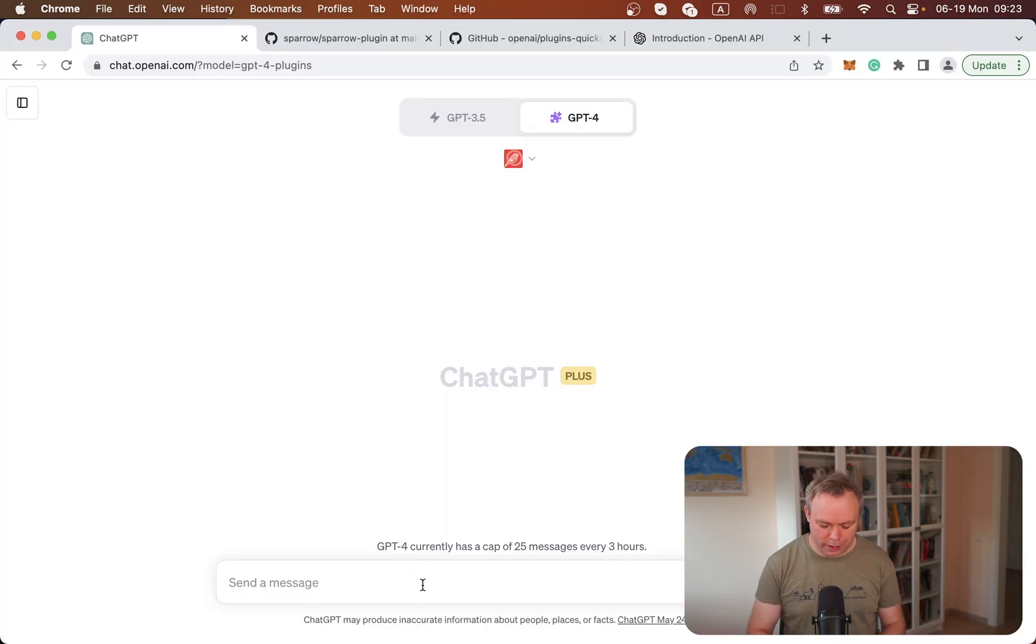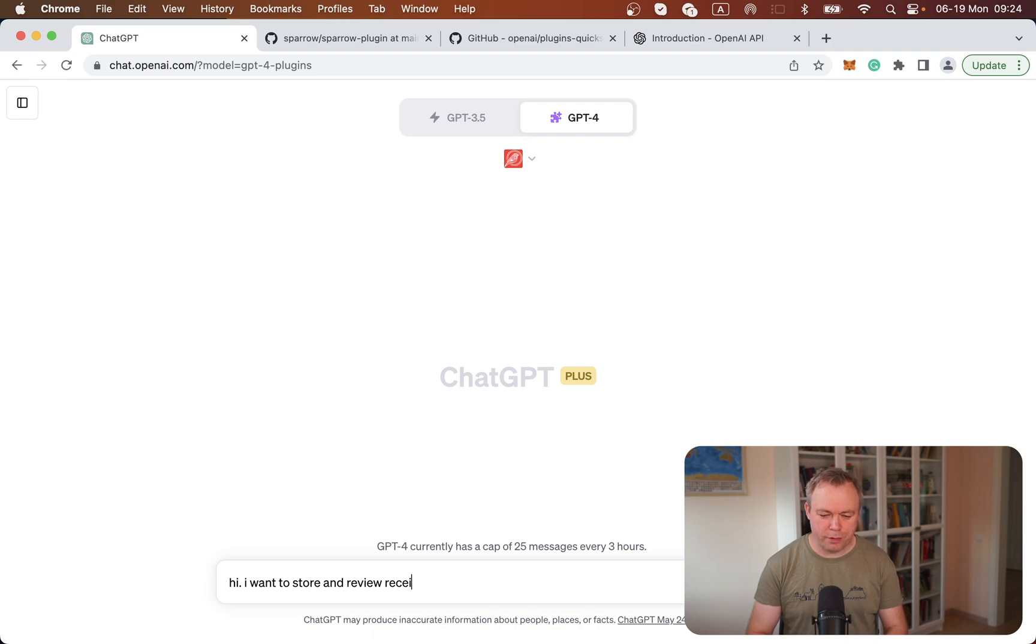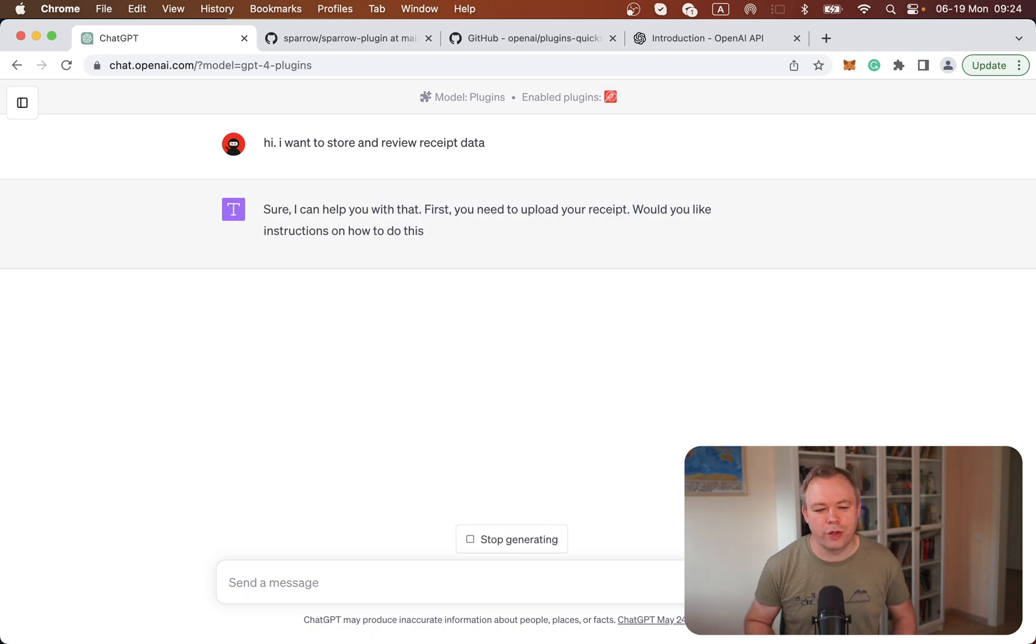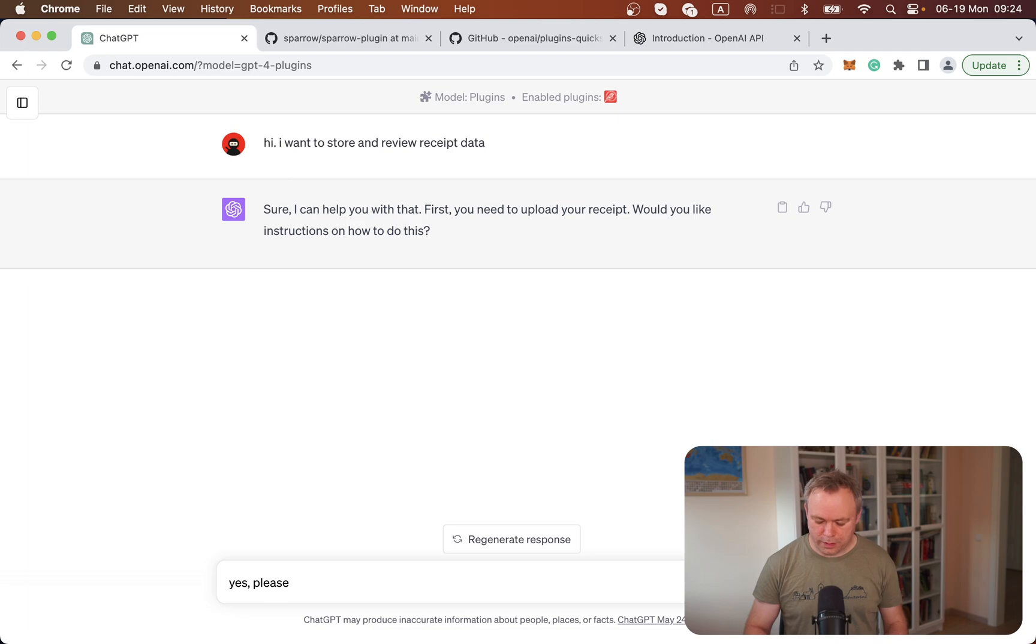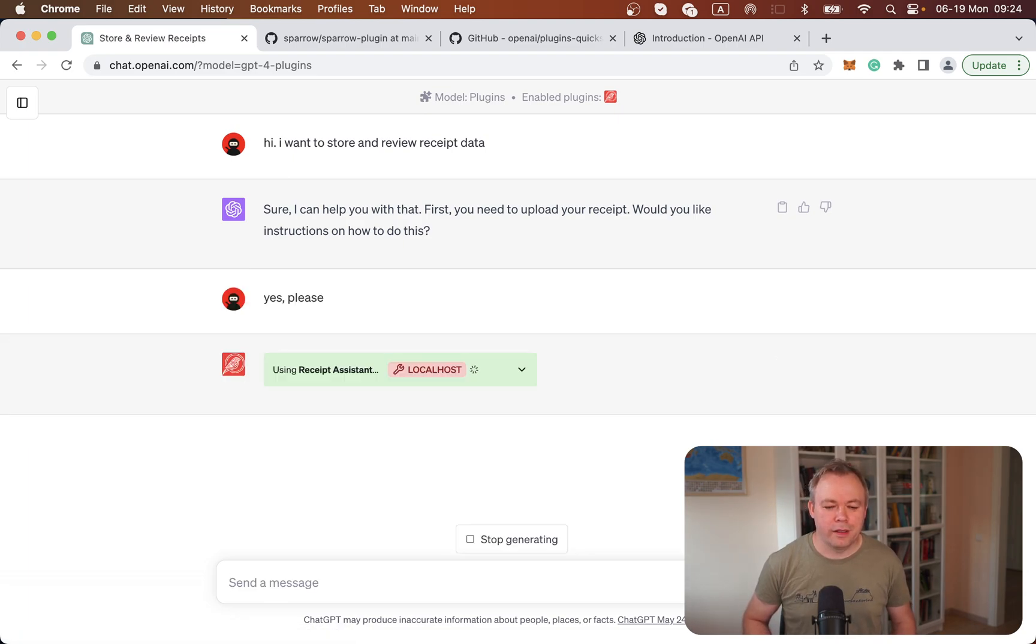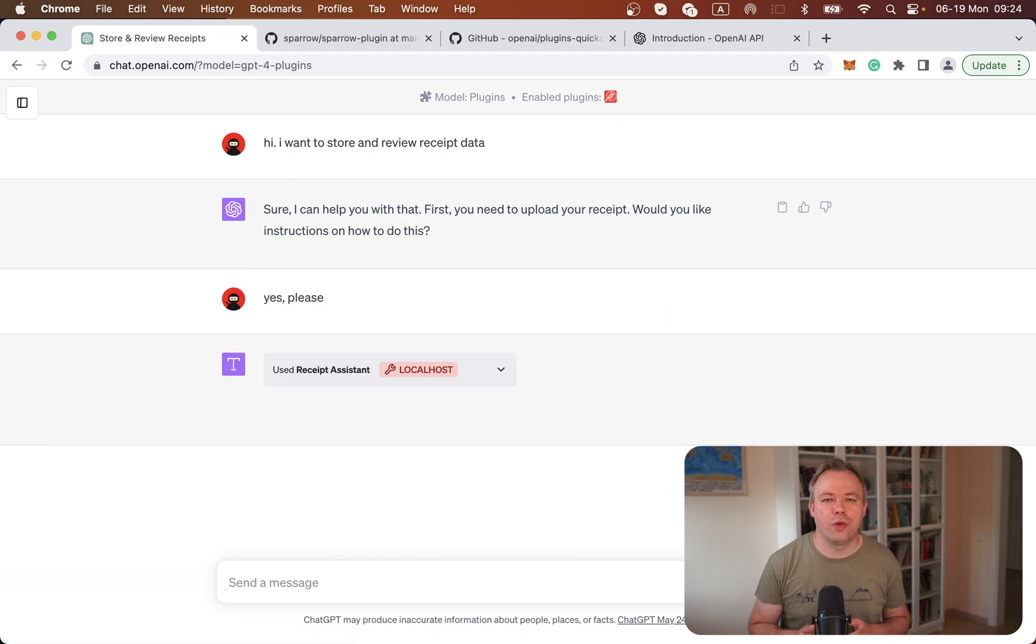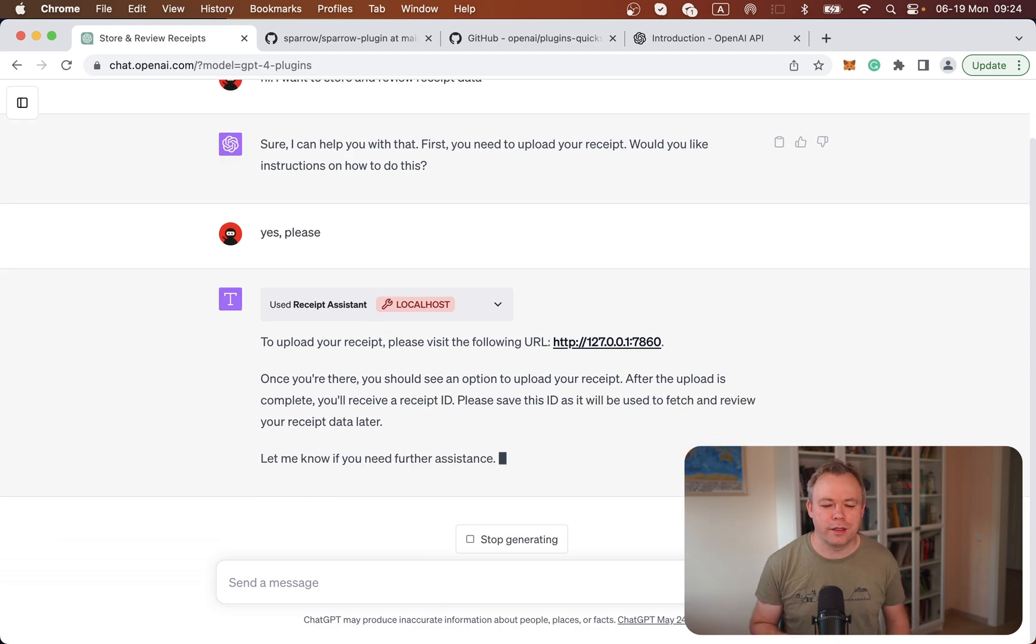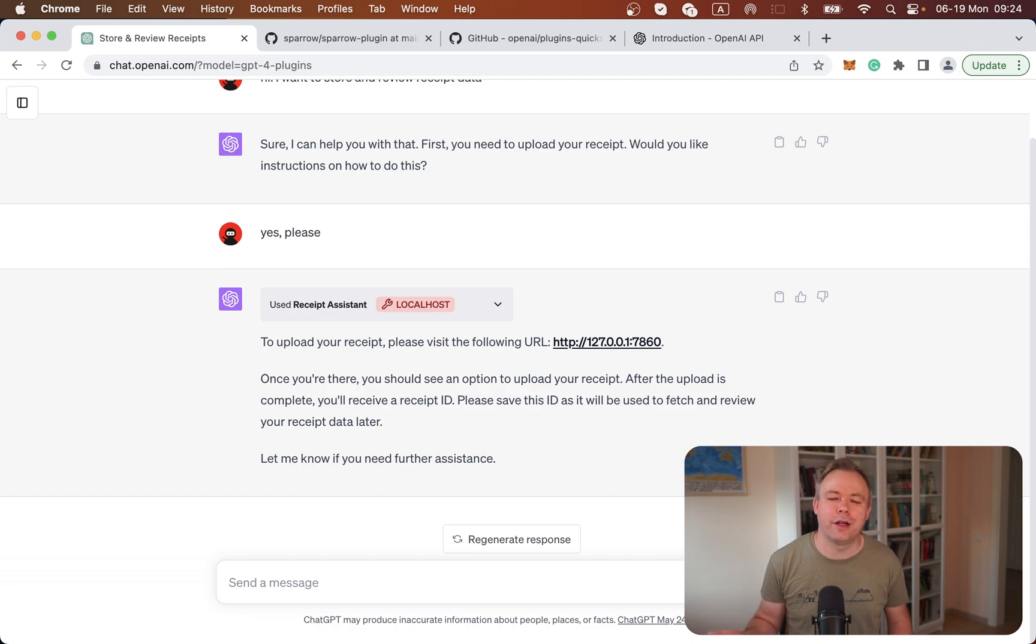I can say hi, I want to store and review the receipt data. Then we wait for the response from ChatGPT. It says sure, we can help with that. Would you like to get instructions on how we can do this? Yes, please. Then ChatGPT understands that it should call the first endpoint, which provides information from the plugin about how to upload the file.